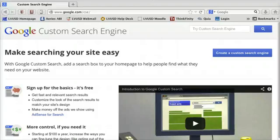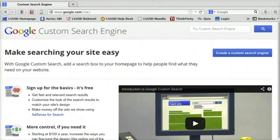In this tutorial, I'm going to show you how to create a custom search engine that you can embed on your own website. A custom search engine allows you to decide what sites will be searched when terms are entered into the search box.